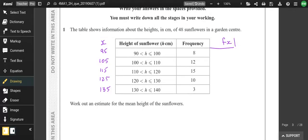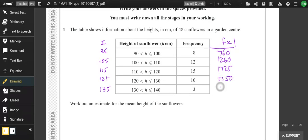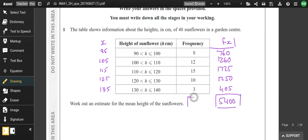8 × 95, 12 × 105, 15 × 115, 10 × 125, and 3 × 135. Add them all together — that's 5,400. Then we divide the total from fx by the total frequency, which is usually given in the question. So divide by 48, giving 112.5. So that's an estimate for the mean.